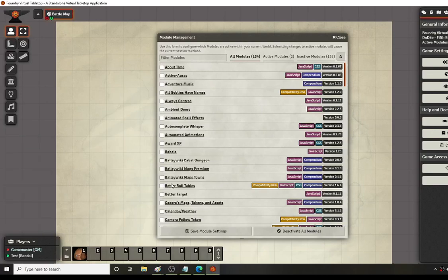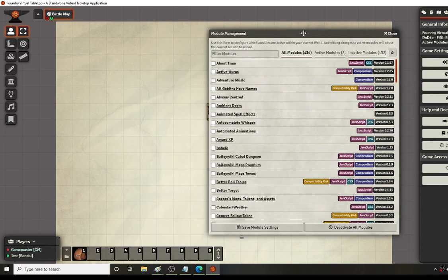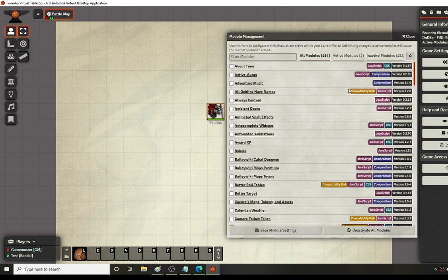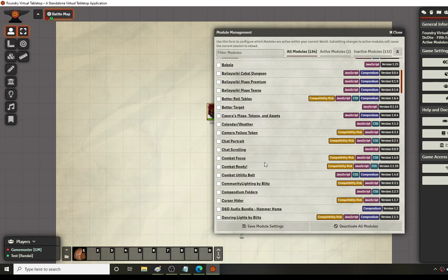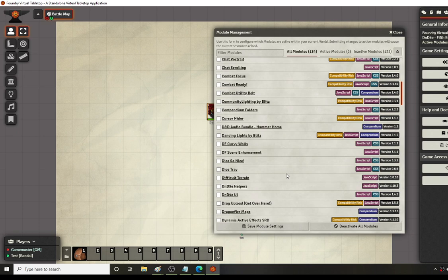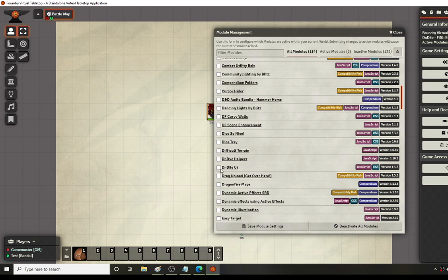Howdy! For this video I'm going to go over how I set up my overall display for my game when I actually have it up and running. A couple people have asked what I do to make it look the way that it looks, so I figured I'd go over that briefly. It's actually just a few simple modules. One of my favorites that I get questions about all the time is the theme, which is the D&D 5e UI.